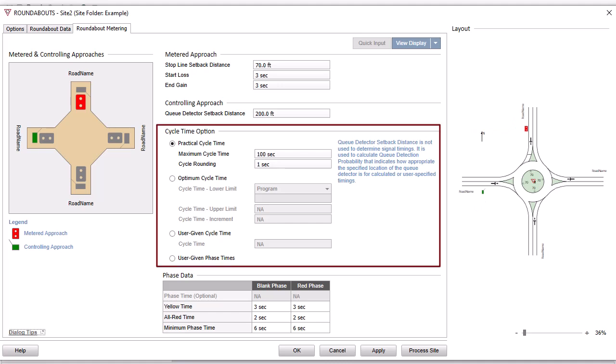The cycle time option and phase data input sections include signal timing parameters specific to Roundabouts with metering signals.